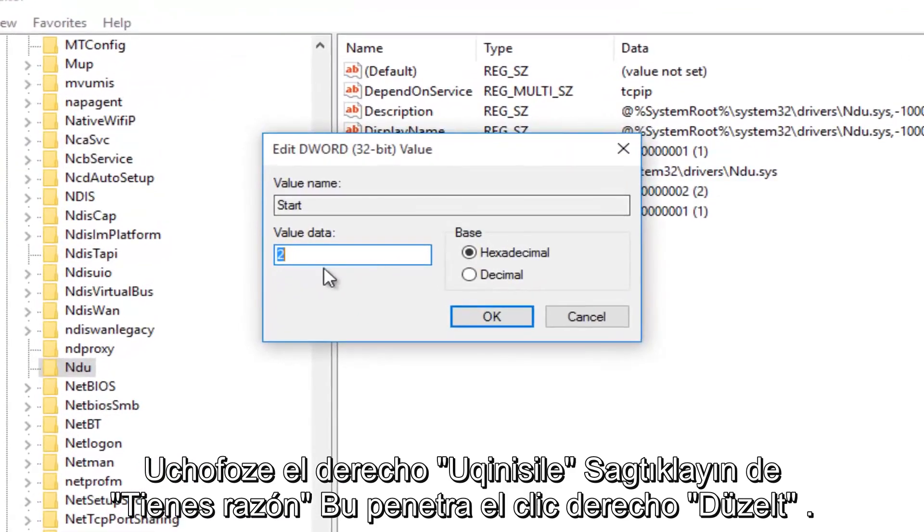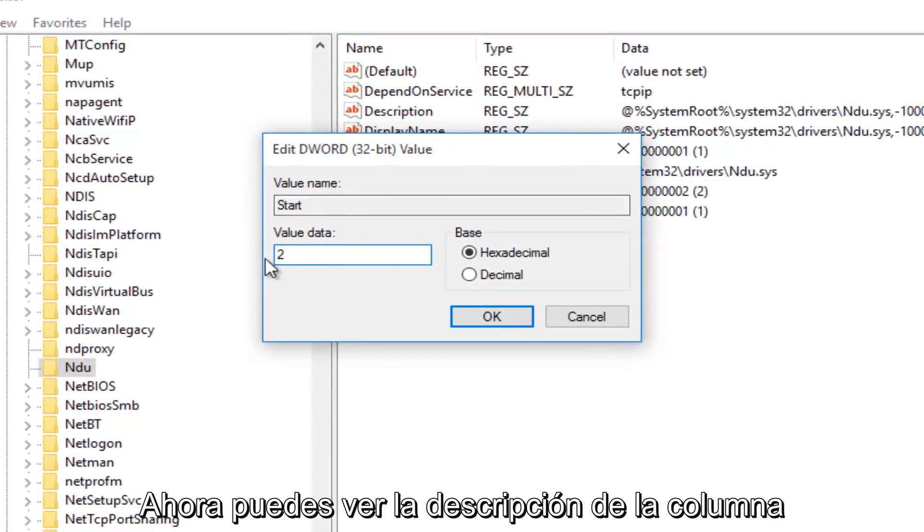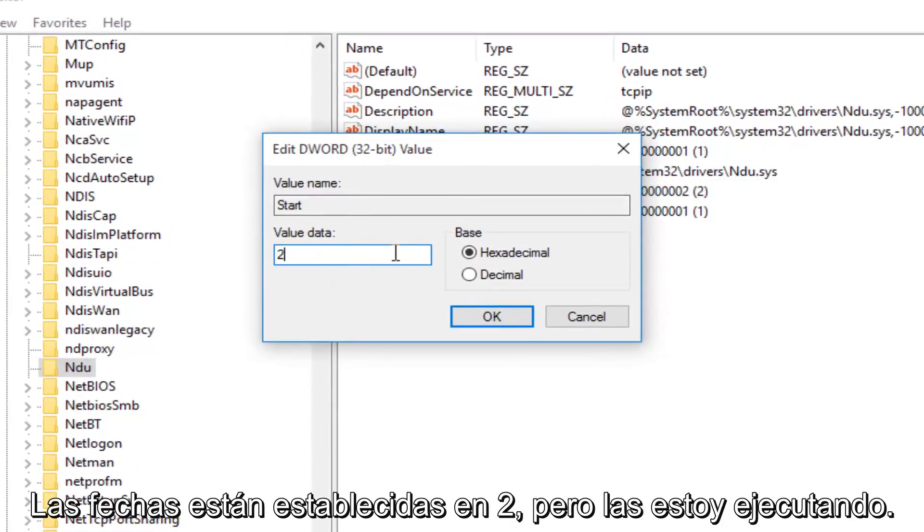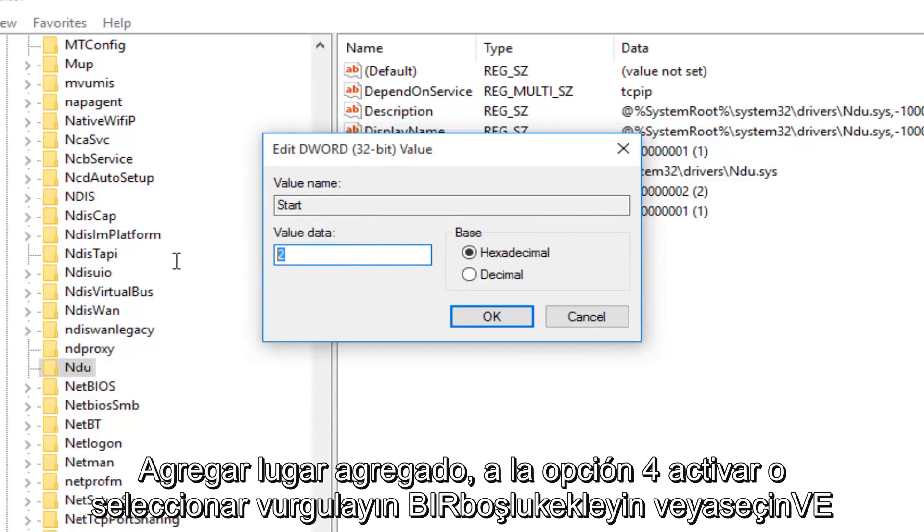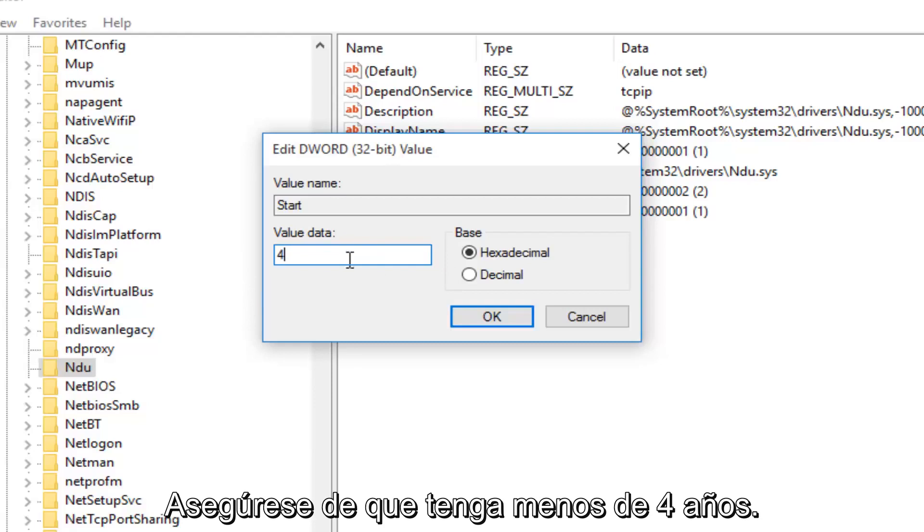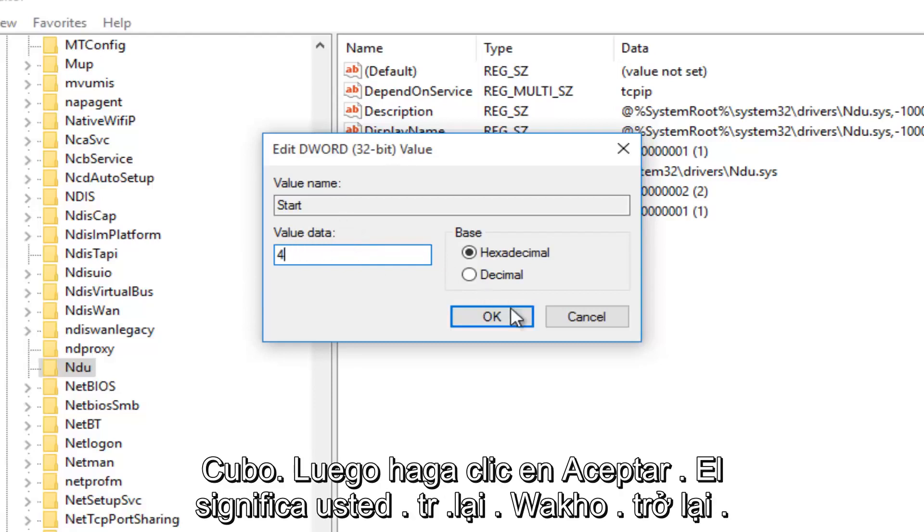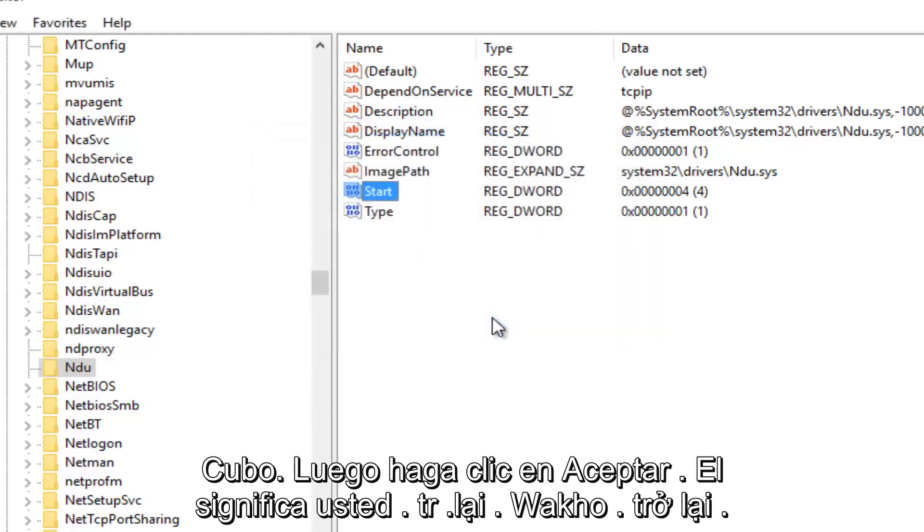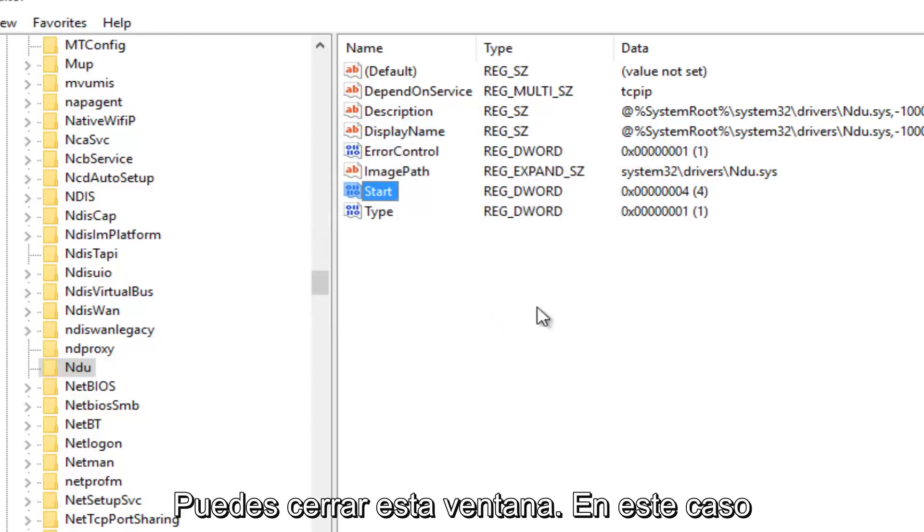With this window now open, you'll probably see the value data is set to 2. What you want to do is change it to 4. Backspace or highlight over it, and just make sure it says 4 under Value Data. Then left-click on OK. Now you can close out this window.